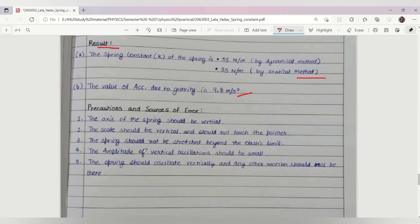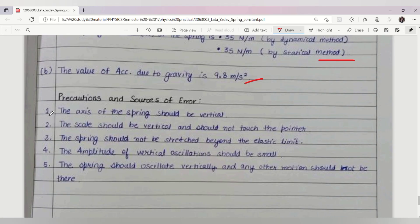Now let's get to our precautions and sources of error. First, the axis of the spring should be vertical. Second, the scale should be vertical and should not touch the pointer. Third, the spring should not be stretched beyond the elastic limit. Fourth, the amplitude of vertical oscillation should be small. Fifth, the spring should oscillate vertically and no other motion should be present.